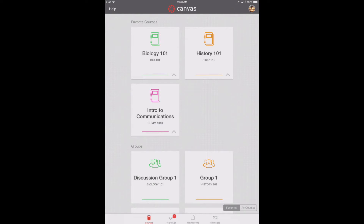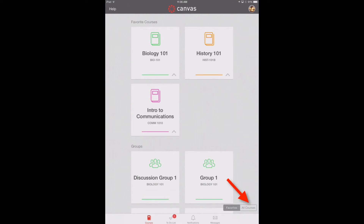Tap the login button again to allow Canvas access to your account. After logging into the Canvas app, you will see your dashboard, which displays your courses and groups. By default, your favorite courses are displayed. Favorite courses mirror the courses and groups customized drop-down menu in the web version of Canvas. To view all your courses and groups, tap 'All Courses.'